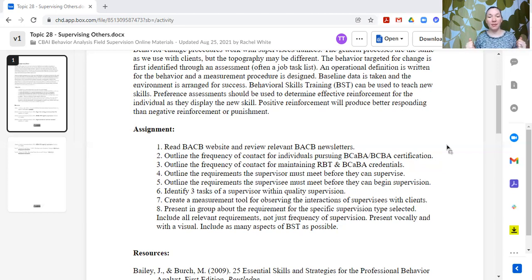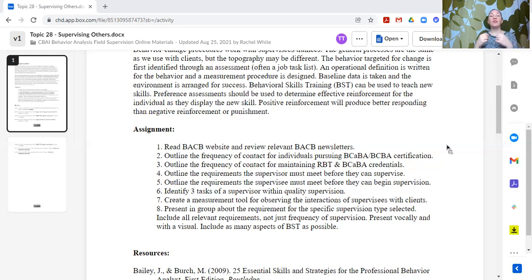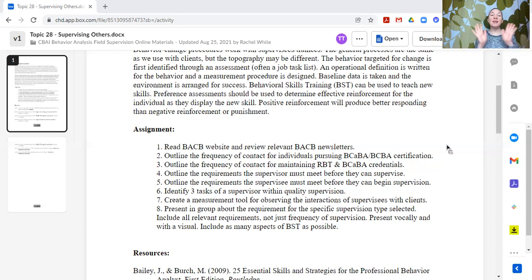In that presentation, they are speaking vocally and bringing a visual. If possible, they might include other components of BST — for example, they might have some questions as a practice opportunity, and then they can give feedback on how we're answering the questions. If you enjoy these and want to get notified when there are more topics, please subscribe below. If you have questions or want to provide some of the answers to the assignments in the comments, please do — I'm happy to answer questions or provide feedback. Thank you so much.